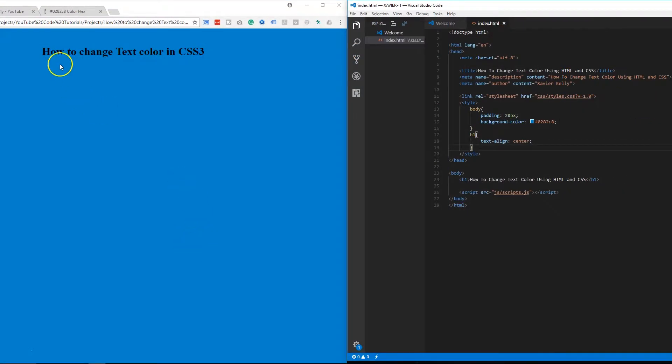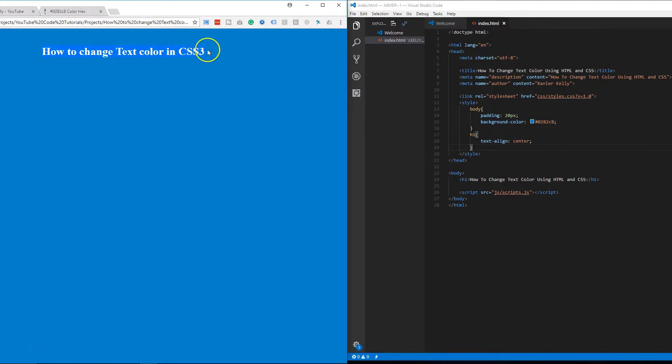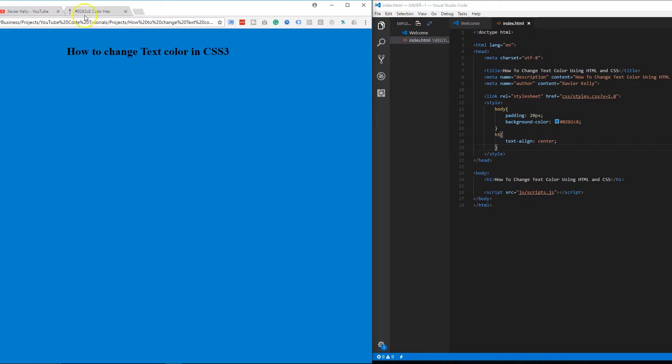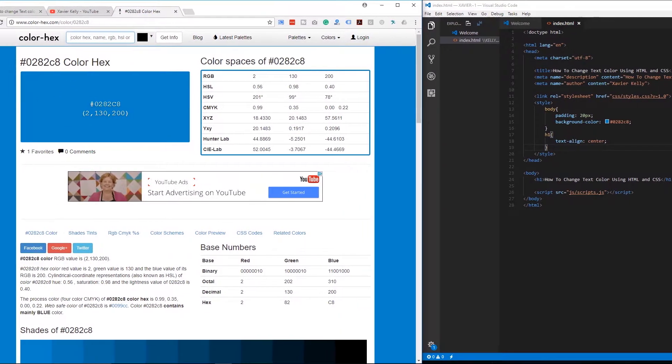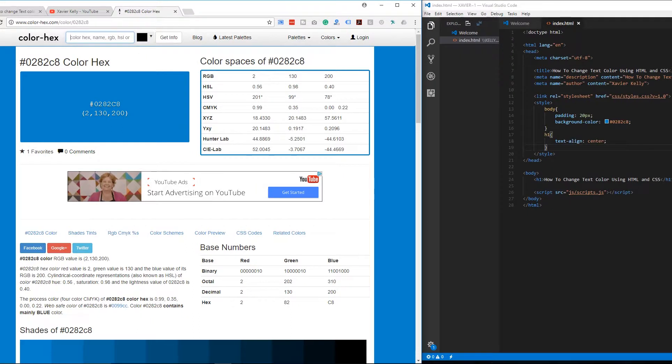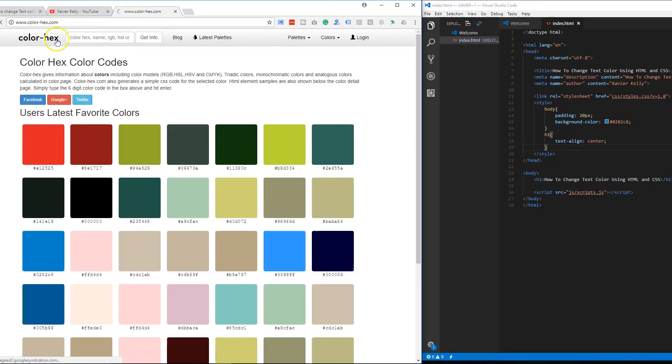So the first thing we're going to do, we're going to want to change this color of this text right here and we're going to change it to white. You can make multiple colors as well. I'm going to leave the links down to the color hex as well, so you can use this to basically go through and find different colors as you guys see right here.